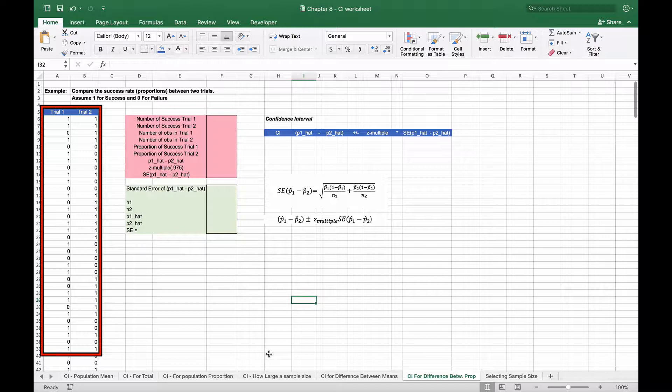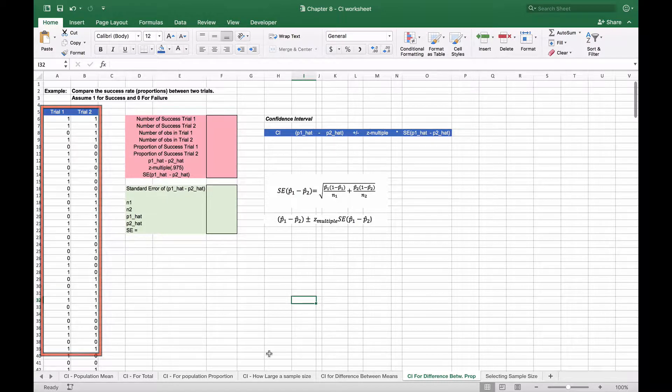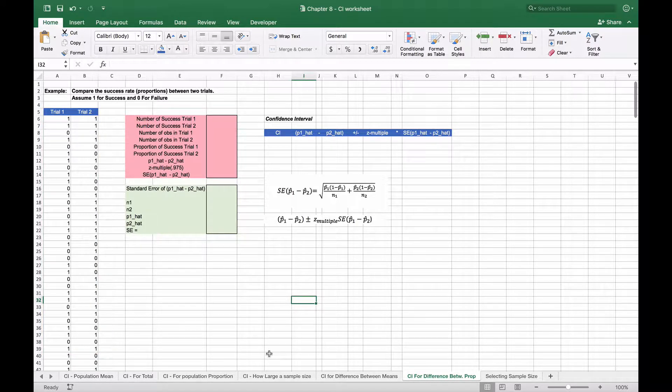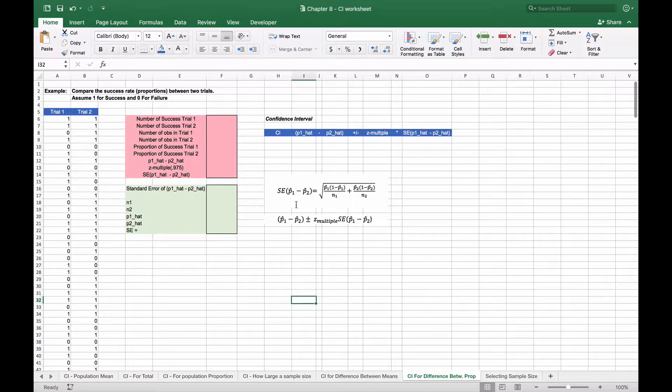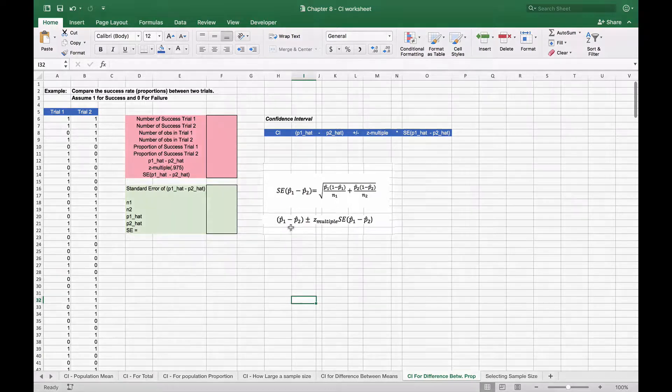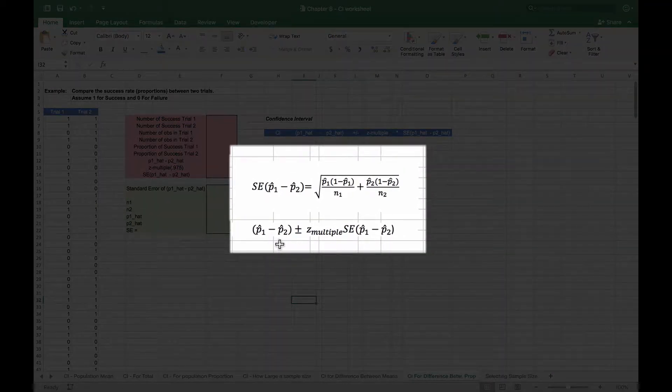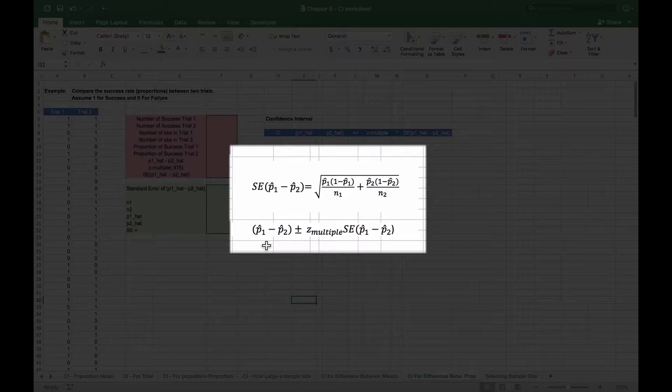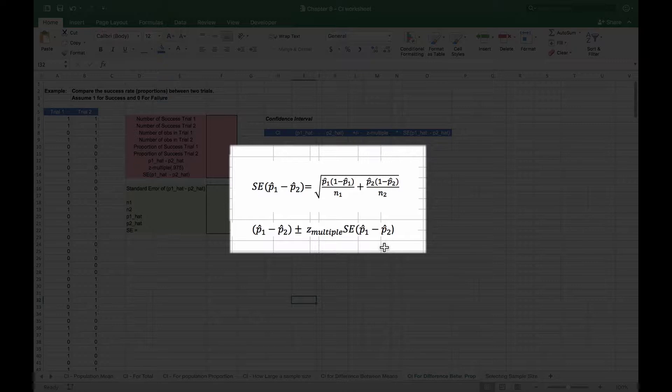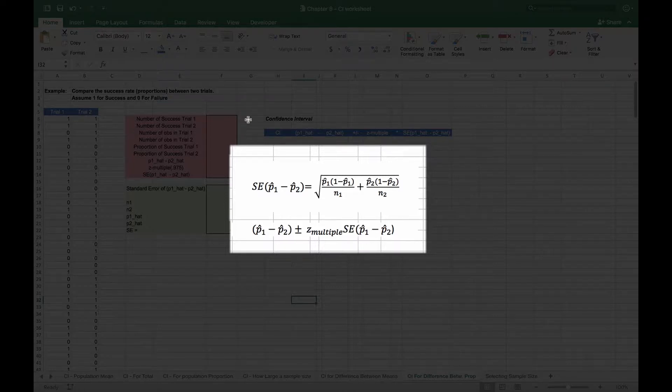We have a list of successes and failures in trial one and trial two, where success is listed as a one and failure is listed as a zero. There are 300 observations in this list. We're going to use the formulas over to the right to calculate the confidence interval of the difference between the proportions. We're going to require the difference between the two proportion successes, a z-multiple, and a standard error of the difference between those proportions.